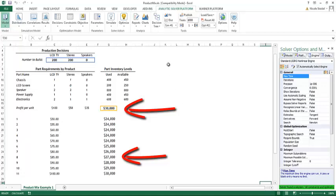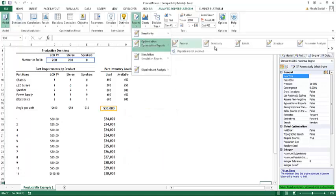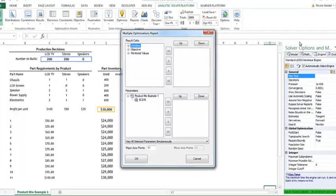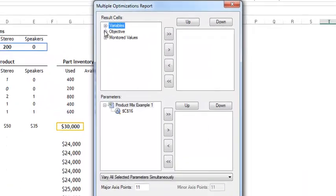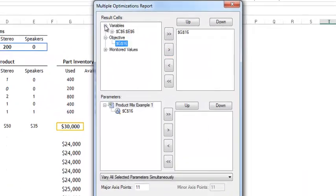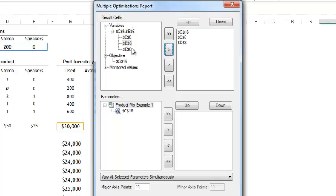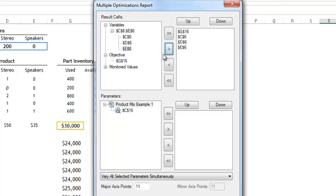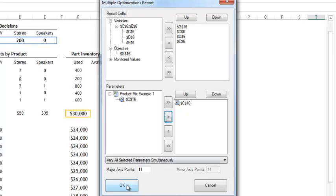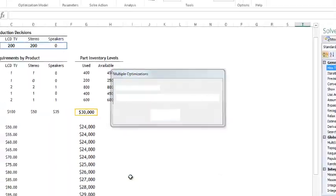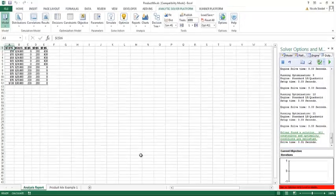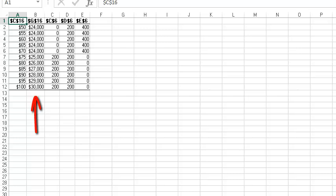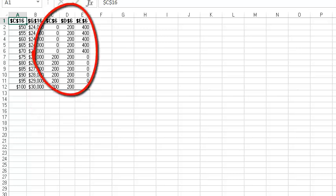The third way is to go to Reports, Optimization, Parameter Analysis. We will select Objective, Variables, along with our PSI opt value parameter, and then say OK. This report shows, by optimization, our parameter value in column A, our objective function value in column B, and our final variable values in columns C, D, and E.